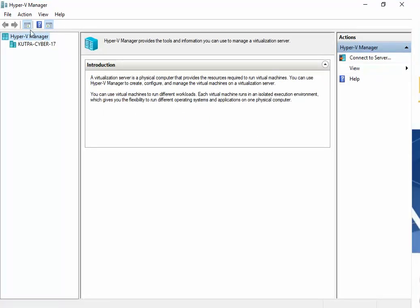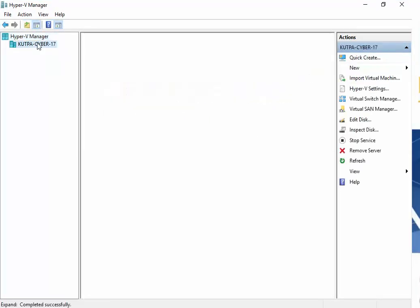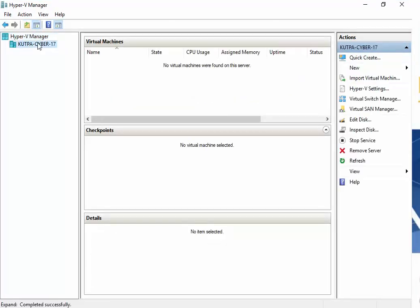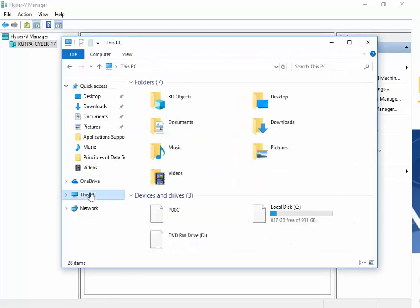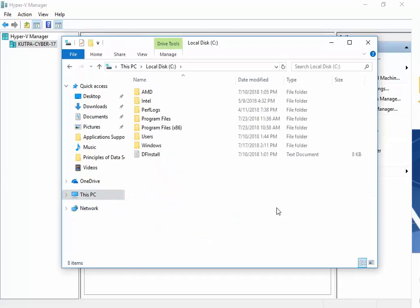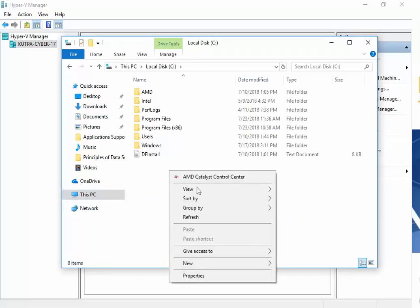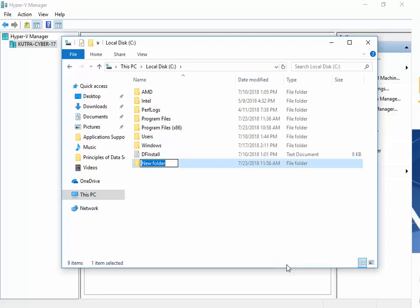Here is my Hyper-V. I'm going to open up my Explorer and do a new folder, 70-697. I want to store everything inside this folder.